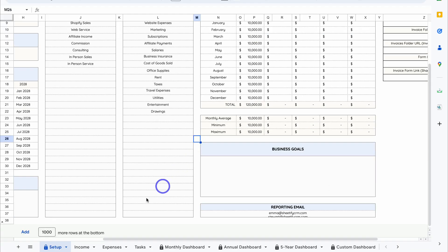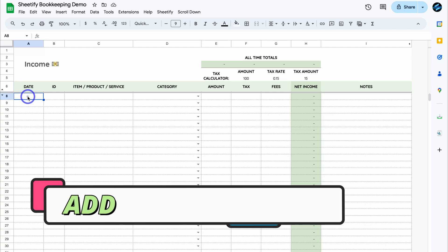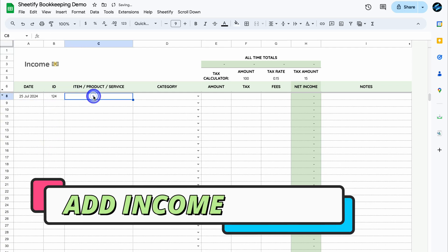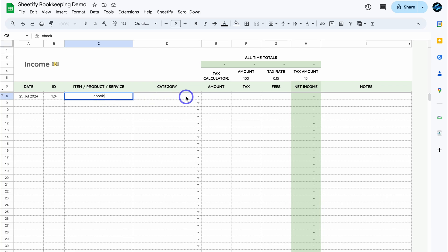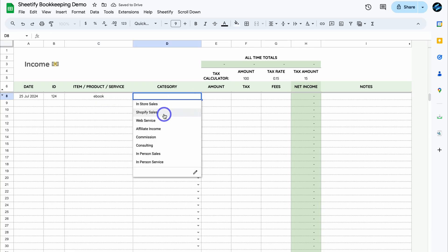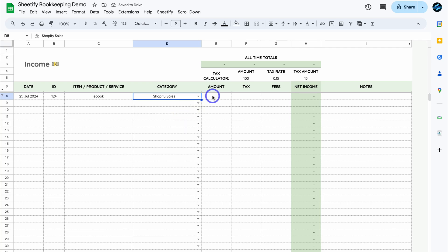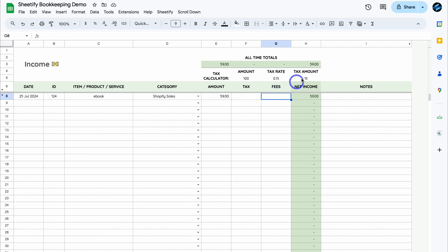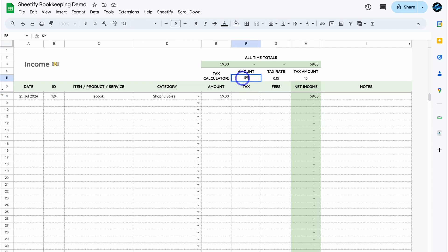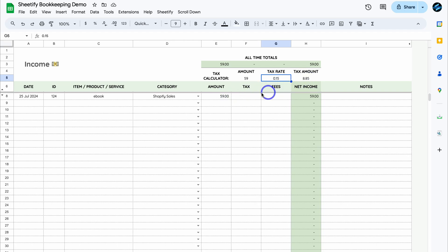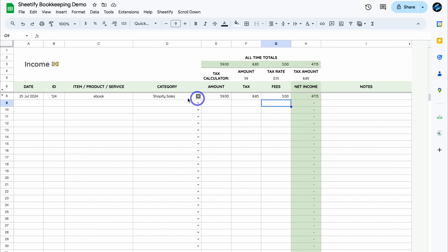Let's navigate down to Income and add our first income value. I'm going to add the date, the ID, then the item. This income transaction is from an e-book that we sold. Navigate across to choose the category — let's say Shopify Sales. Then add the amount as well as tax and fees where applicable. We can also leverage the tax calculator to determine the tax amount. For a $59 e-book at a 15% tax rate, the tax is $8.85.